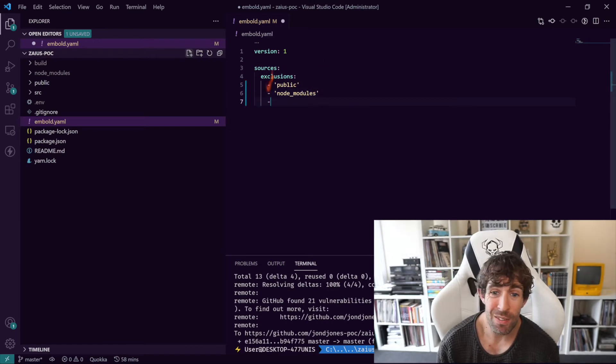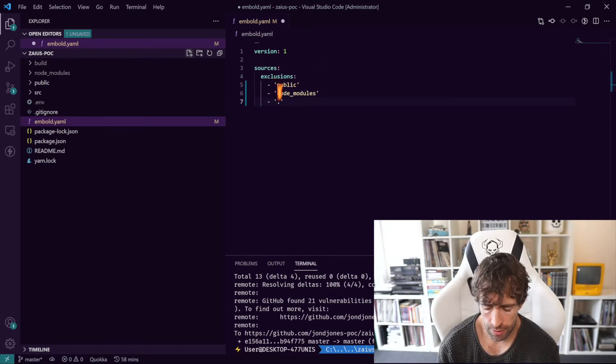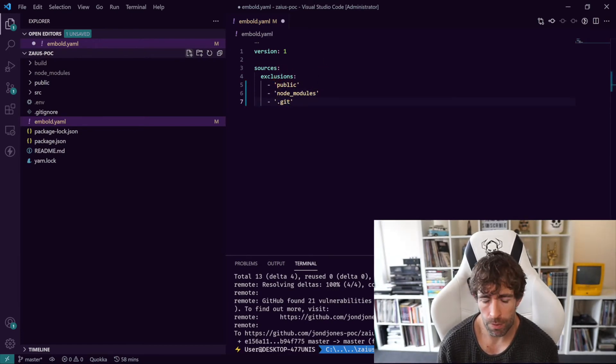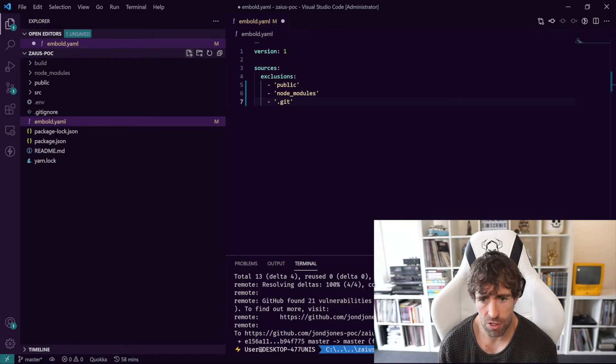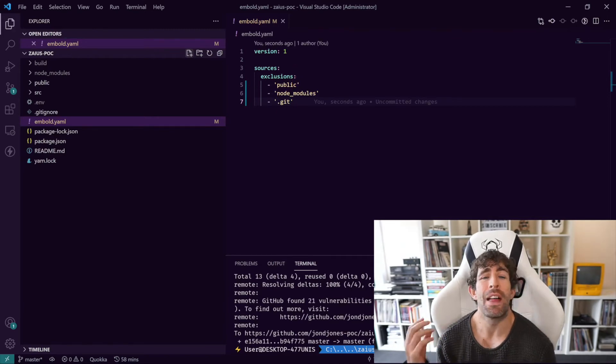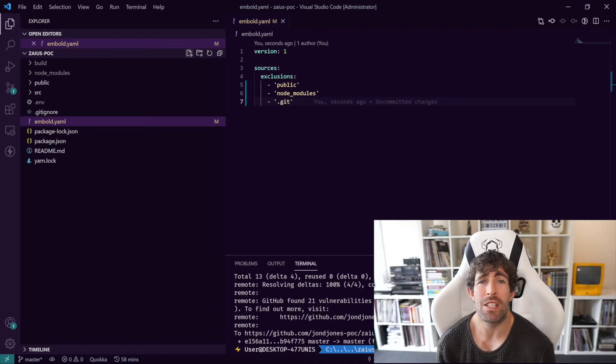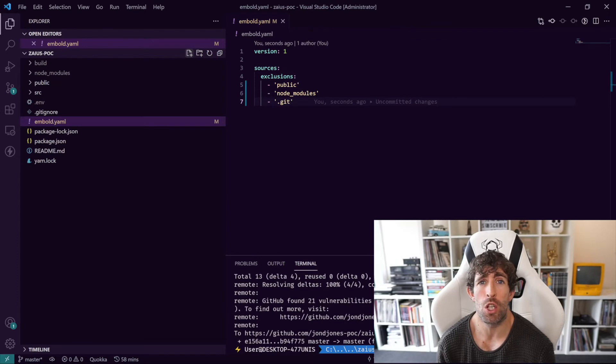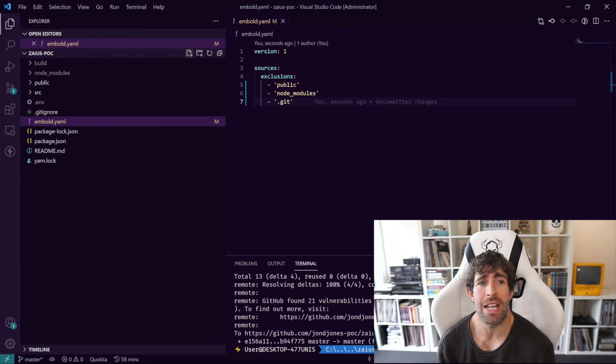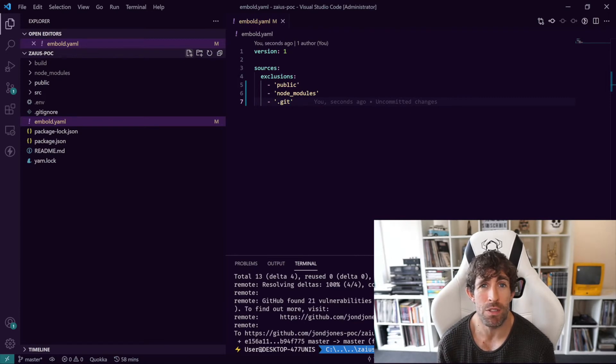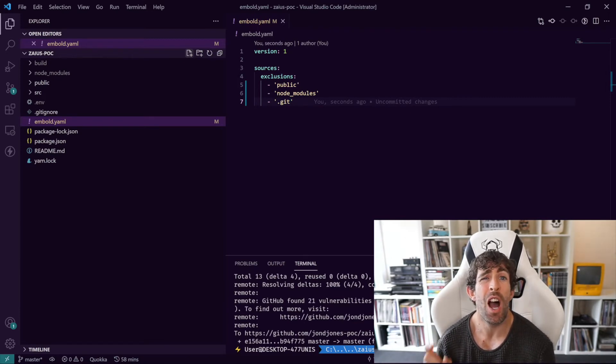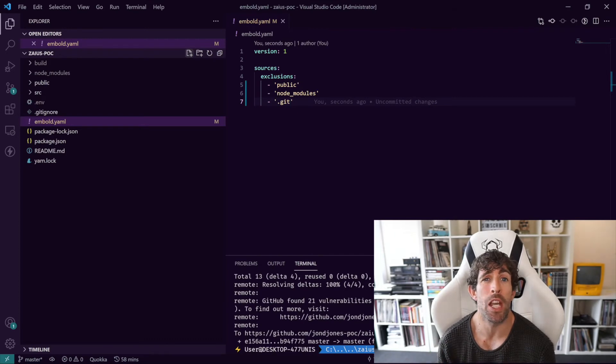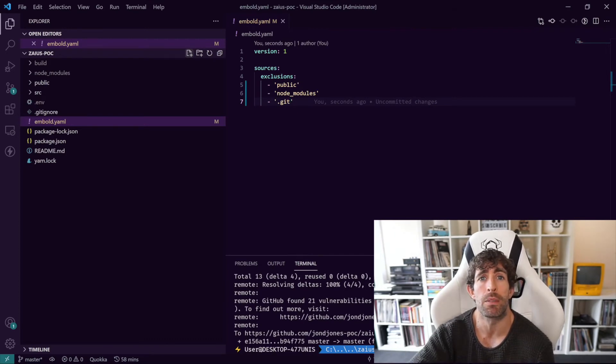We can even do a dot git folder, we can go wild because there really is no restrictions. And then after we have this file all you need to do is commit it in source control, push it into your branch, and then within Embold just retrigger a scan and then it will exclude those from the results. Super simple, really easy to configure, I recommend that you go out and install this on your project today. Do it.